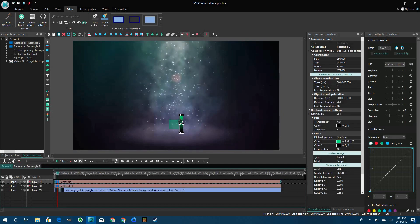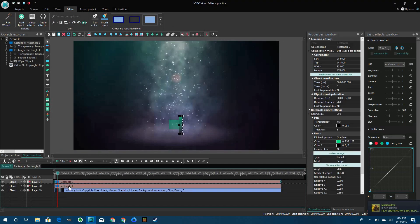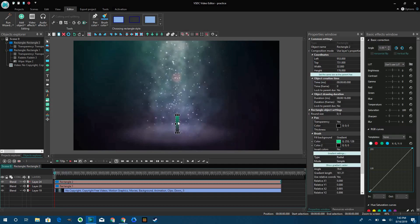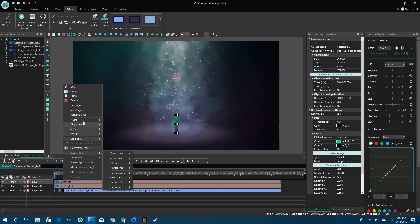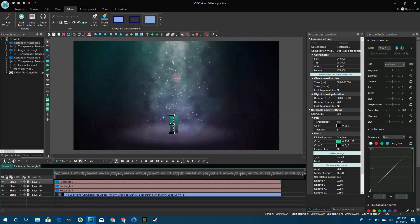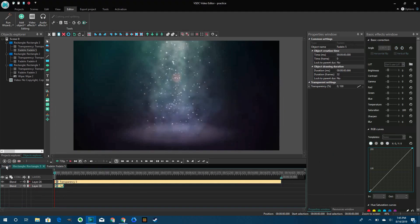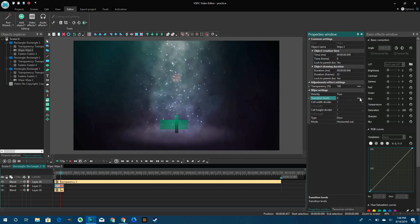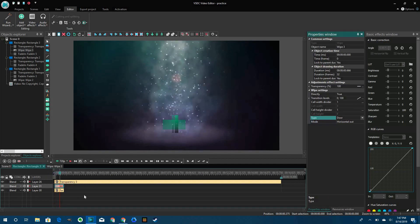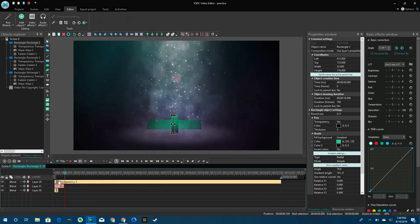The next thing you want to do is make two small rectangles that are going to be on the outsides of the first big rectangle. Give them transparency as well, and then give them a wipe. Make sure that the wipe settings are: wipe type door, horizontal out, mode horizontal out.